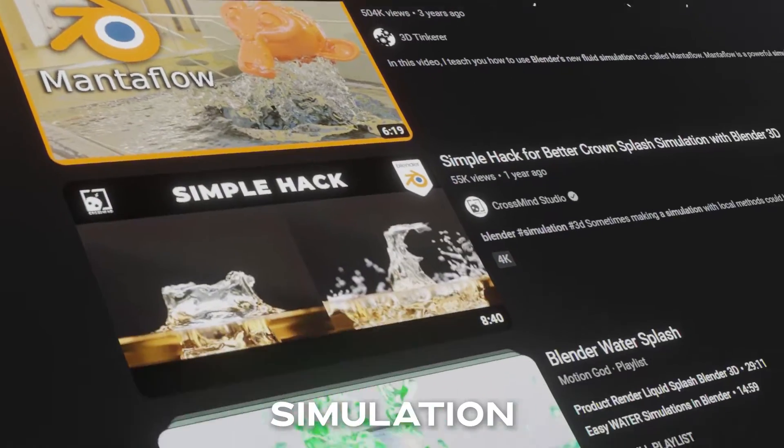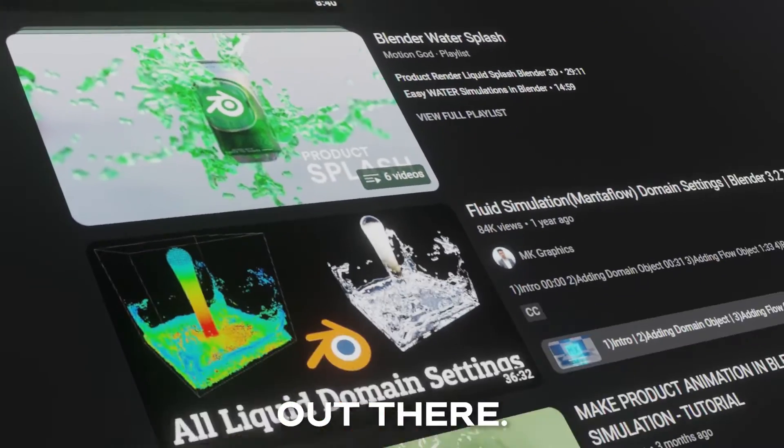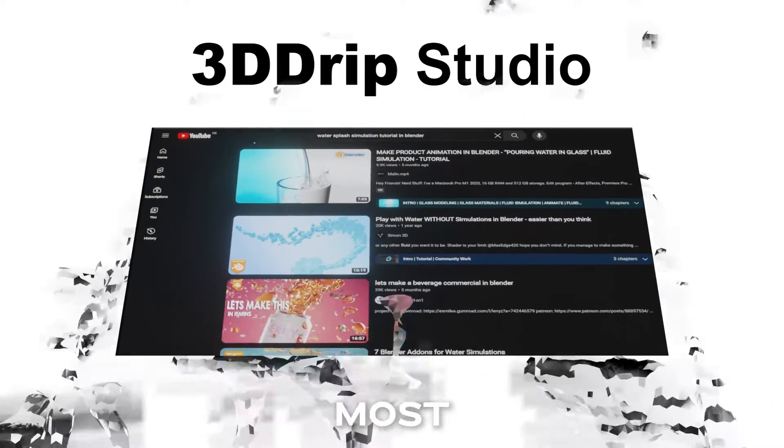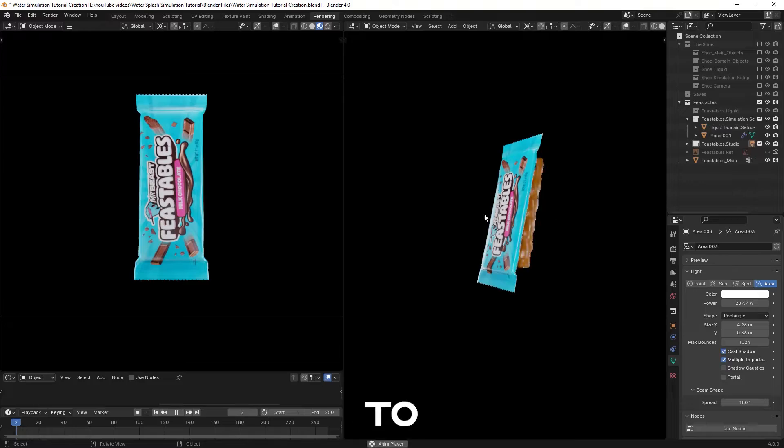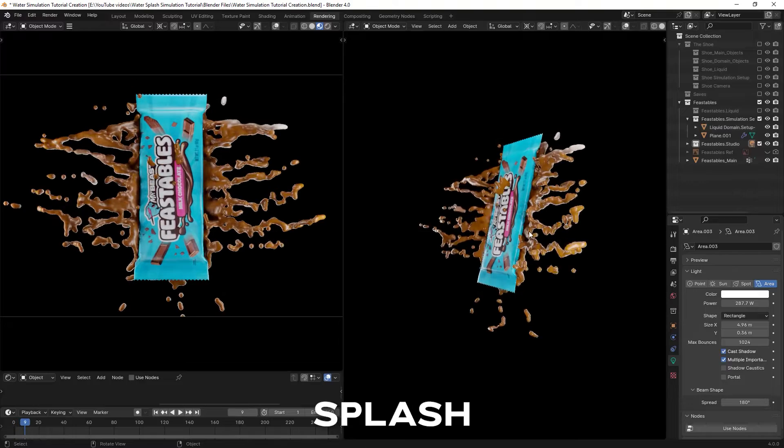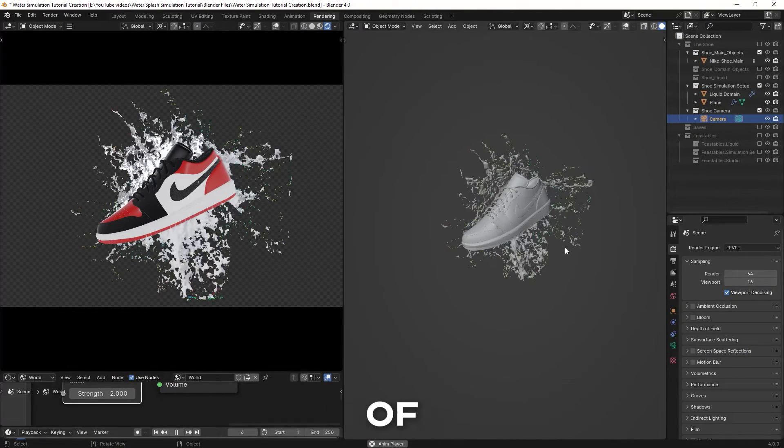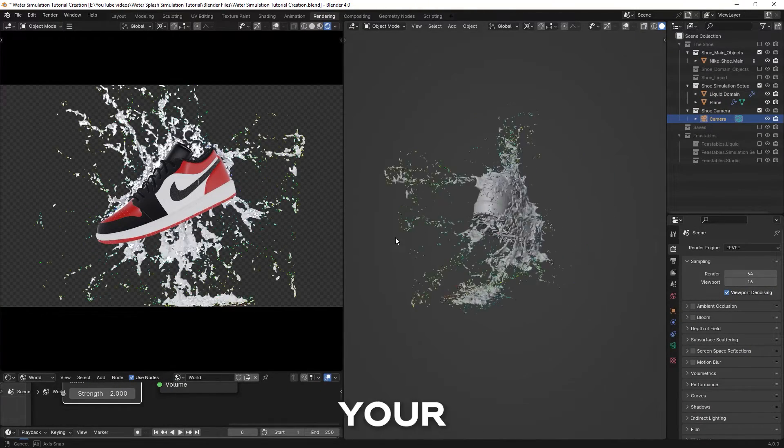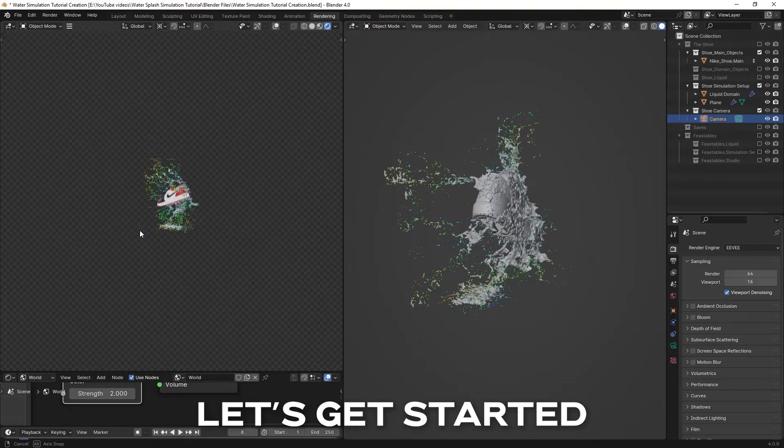There are many tutorials on water simulation out there, but in this video I'm going to show you the most efficient way to make a water splash simulation for your objects inside of Blender without wasting any second of your time. Let's get started.